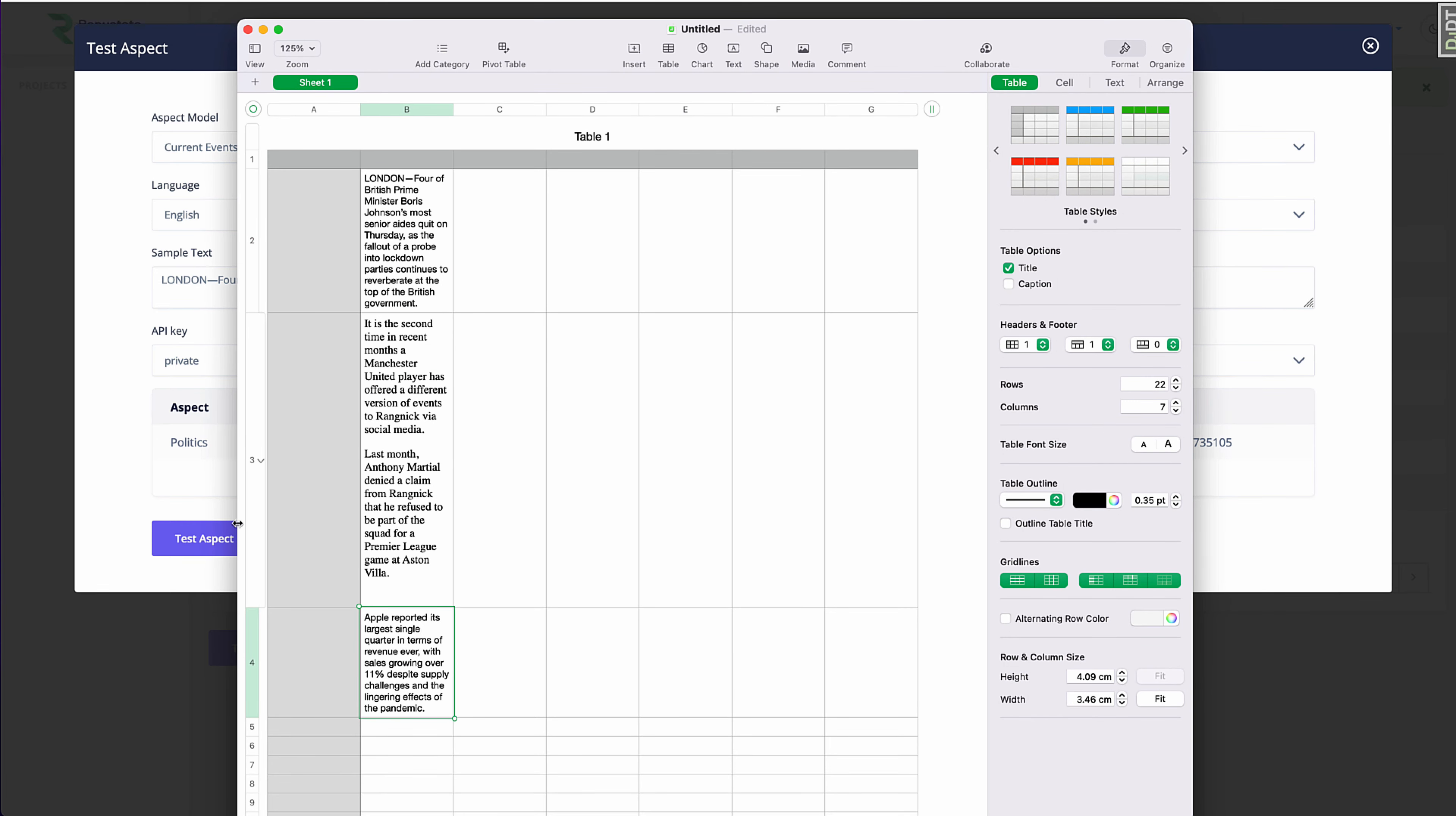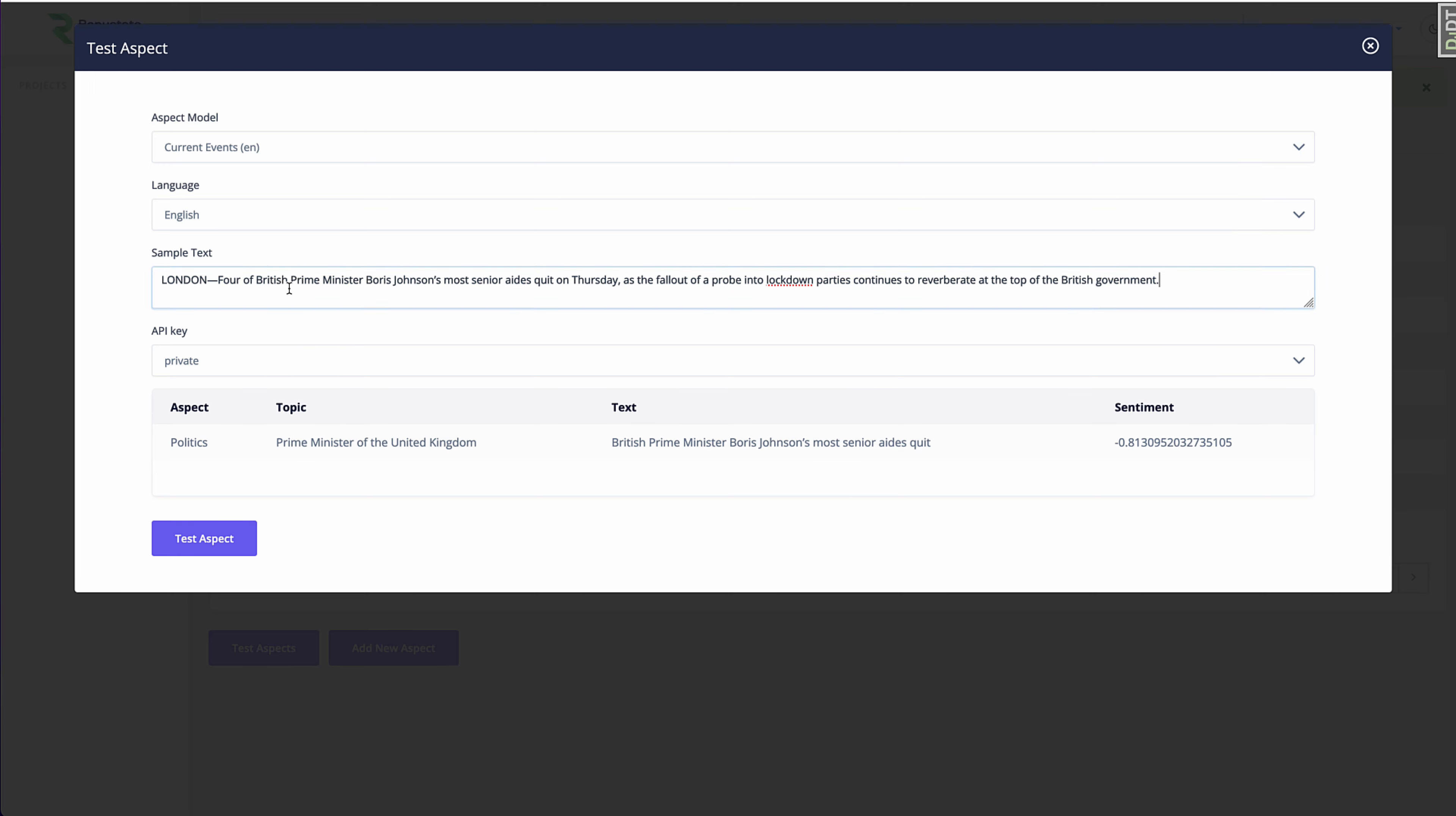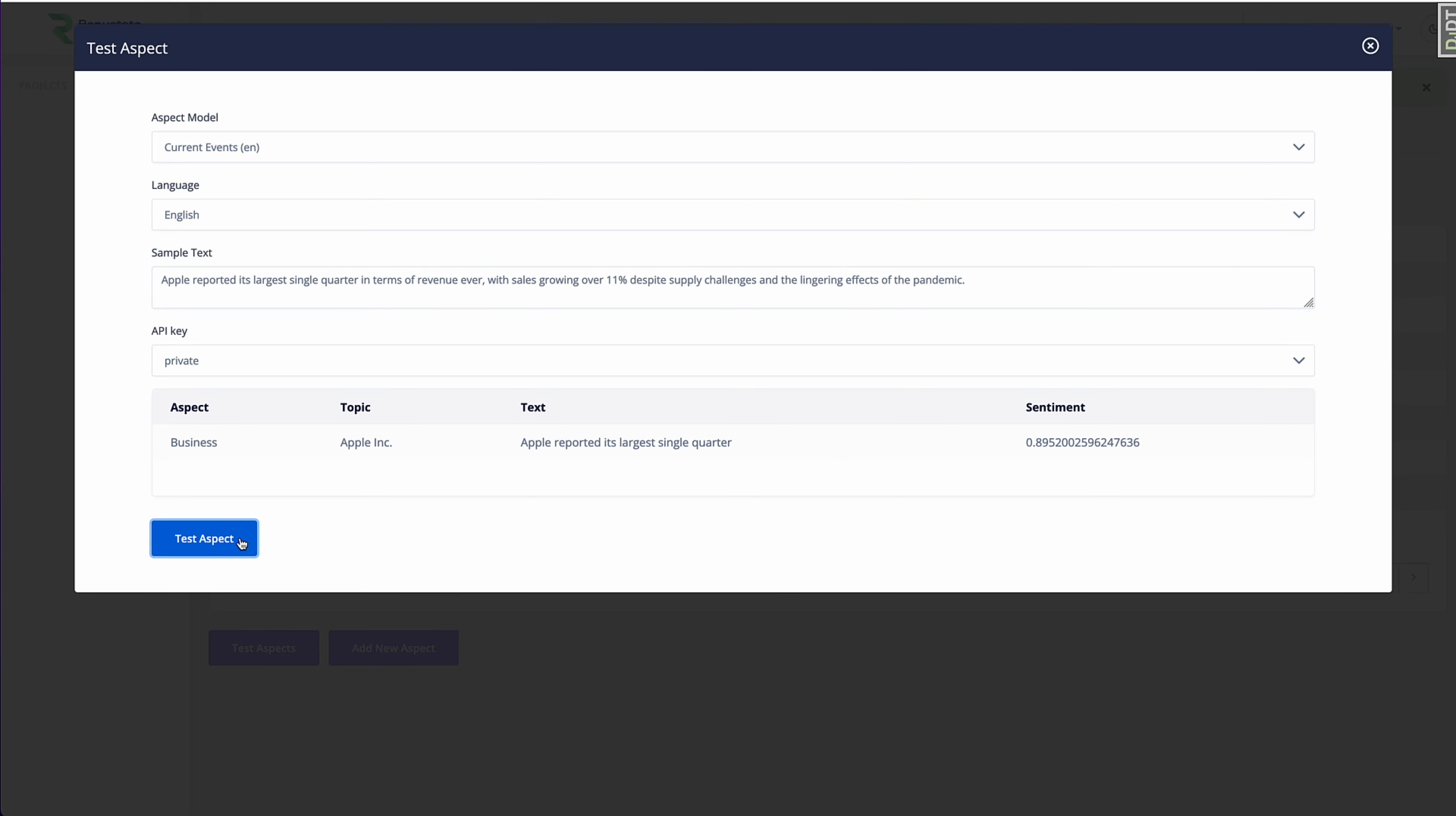Let's test out some business news. So here's a headline about Apple's recent financial report. We'll test it. Again, we automatically detected Apple Inc. So here, notice that Apple Inc. doesn't appear in the text.